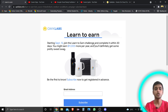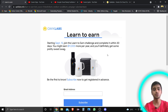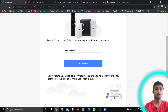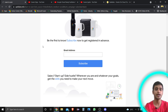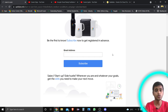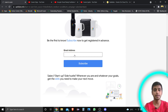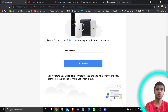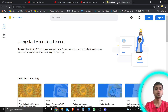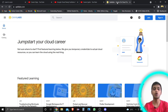You can see this program is going to start on September 13th. Here you can see 'Be the first to know — subscribe now to get registered in advance.' If you want to register for this program now, just go and fill in your email address — the one associated with your QCLab account.